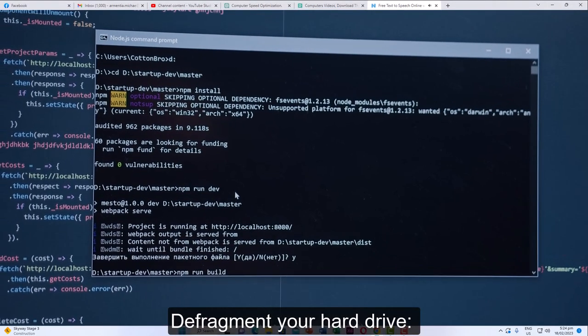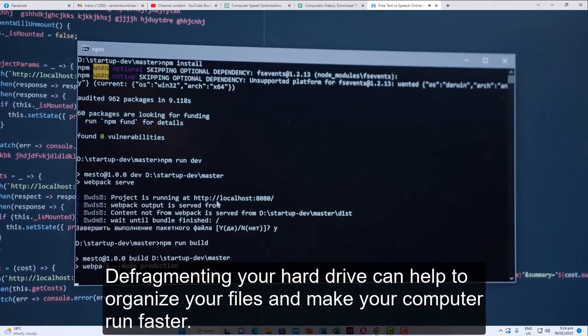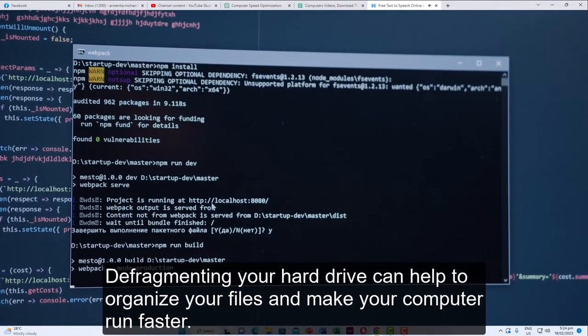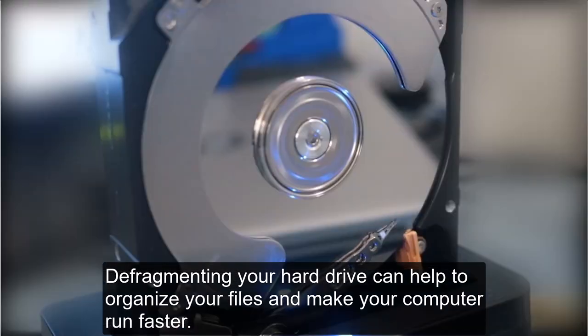Defragment your hard drive. Defragmenting your hard drive can help to organize your files and make your computer run faster.